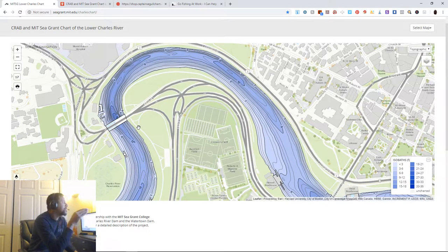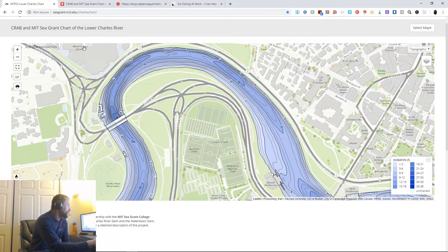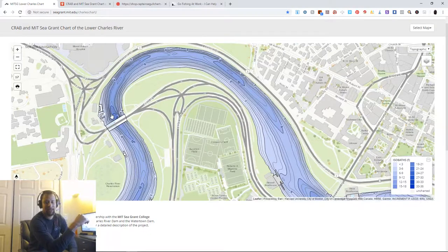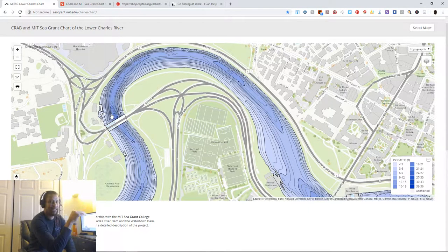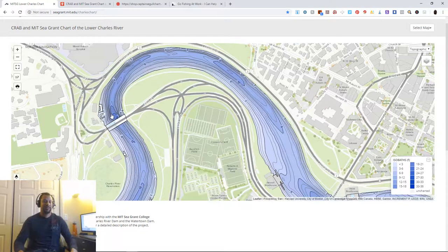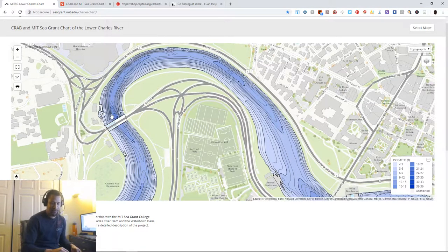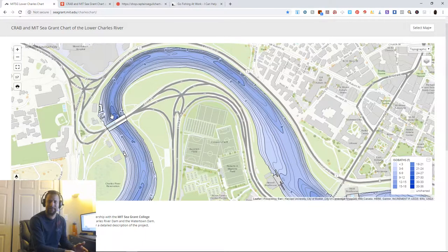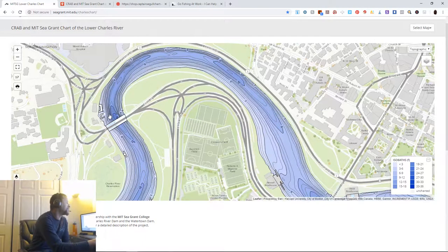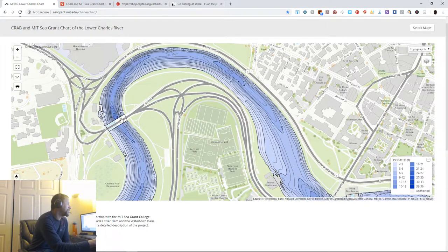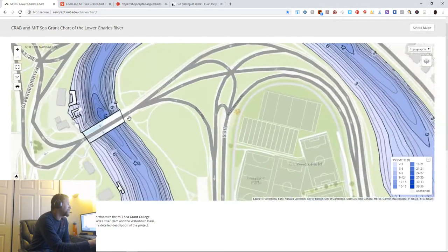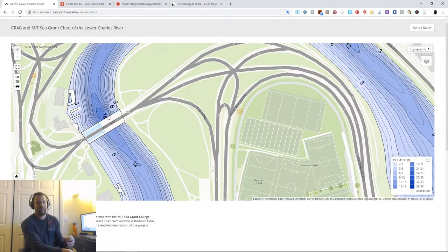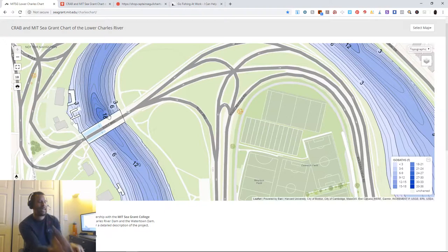But I think the best spot right now is next to the Mount Auburn Hospital. It's also one of the row houses for crew, those long skinny boats that they row on. You probably saw it in that movie made about Facebook. But right here is an 18 foot hole. It goes from three to six and then boom, 18.